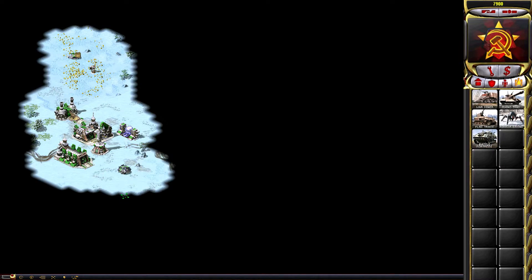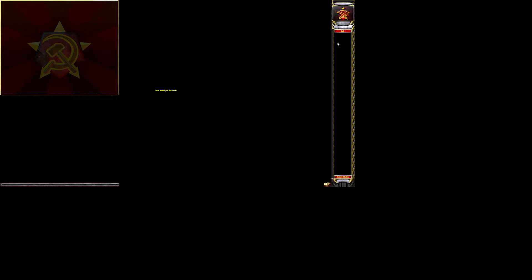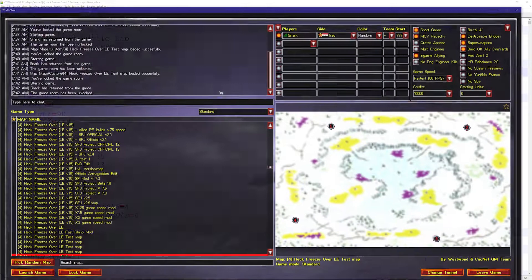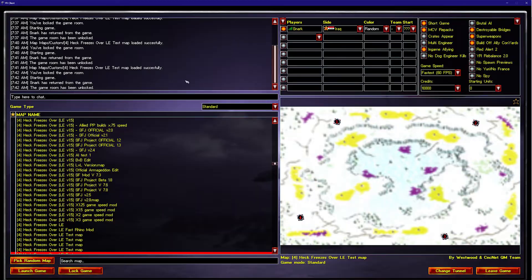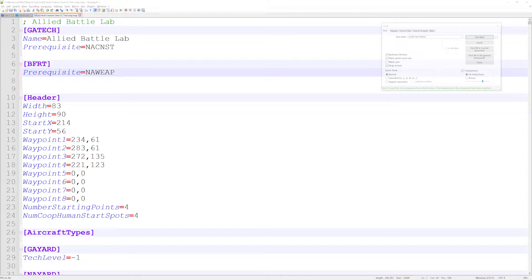So that is the prerequisite system. There is one more thing we should go over here, and that is there's an option for a bit of a shortcut.